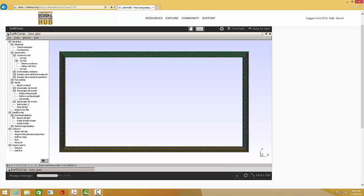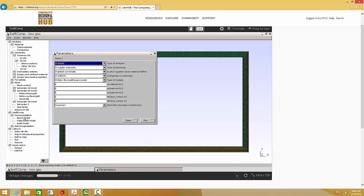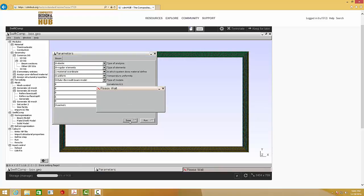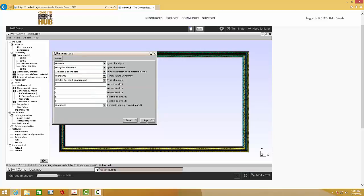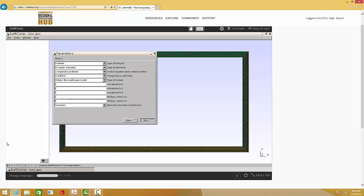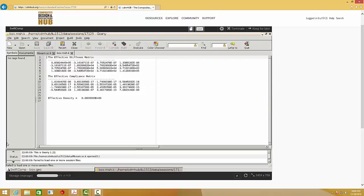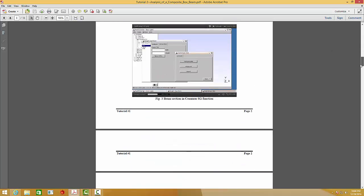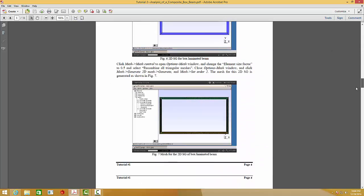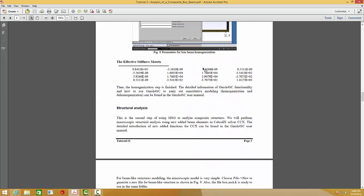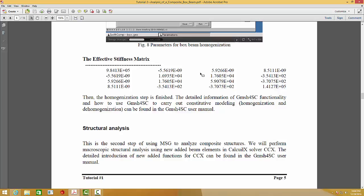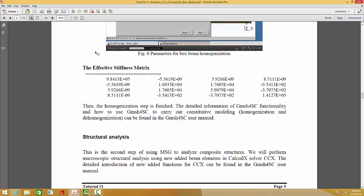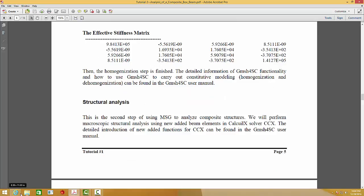And then we are ready to perform homogenization. Click Homogenization. Beam model. Note, please note that here we need to choose the material coordinates. Click Save. And Run. The result is given here. As you can see, this result should be the same or very similar to the results given here. The small difference comes from the mesh, different mesh algorithm or different mesh size. And once we have these properties, we can perform the structure analysis.